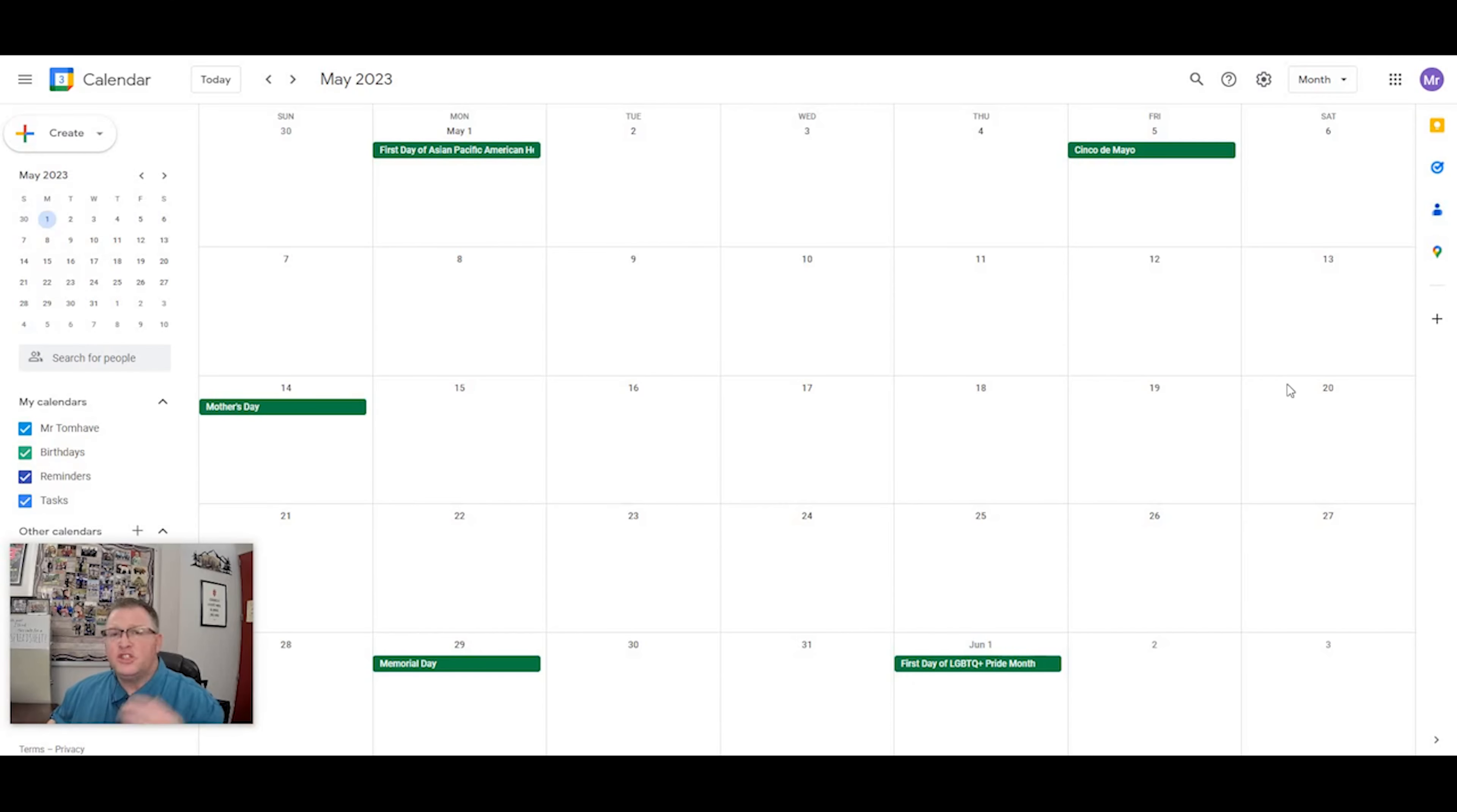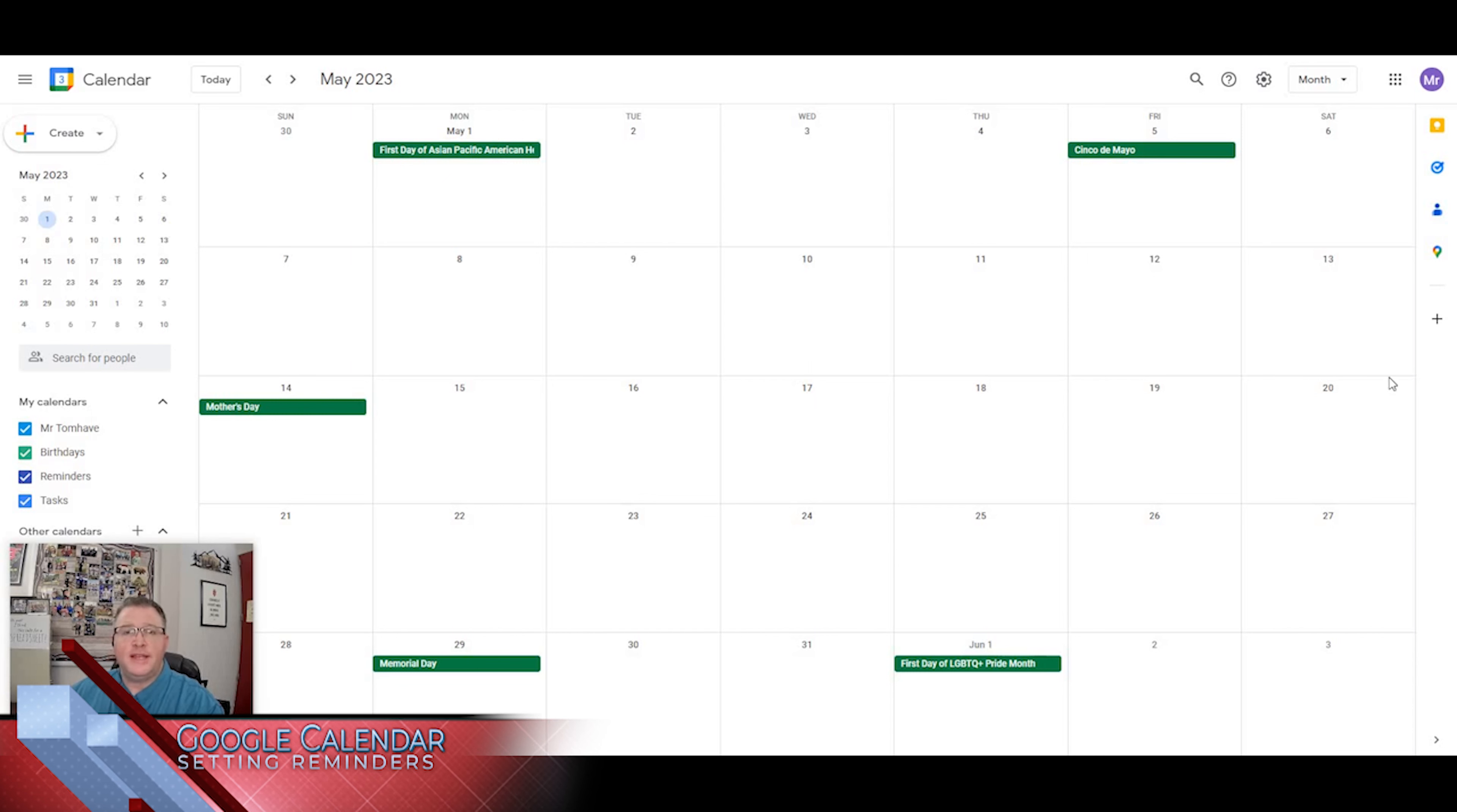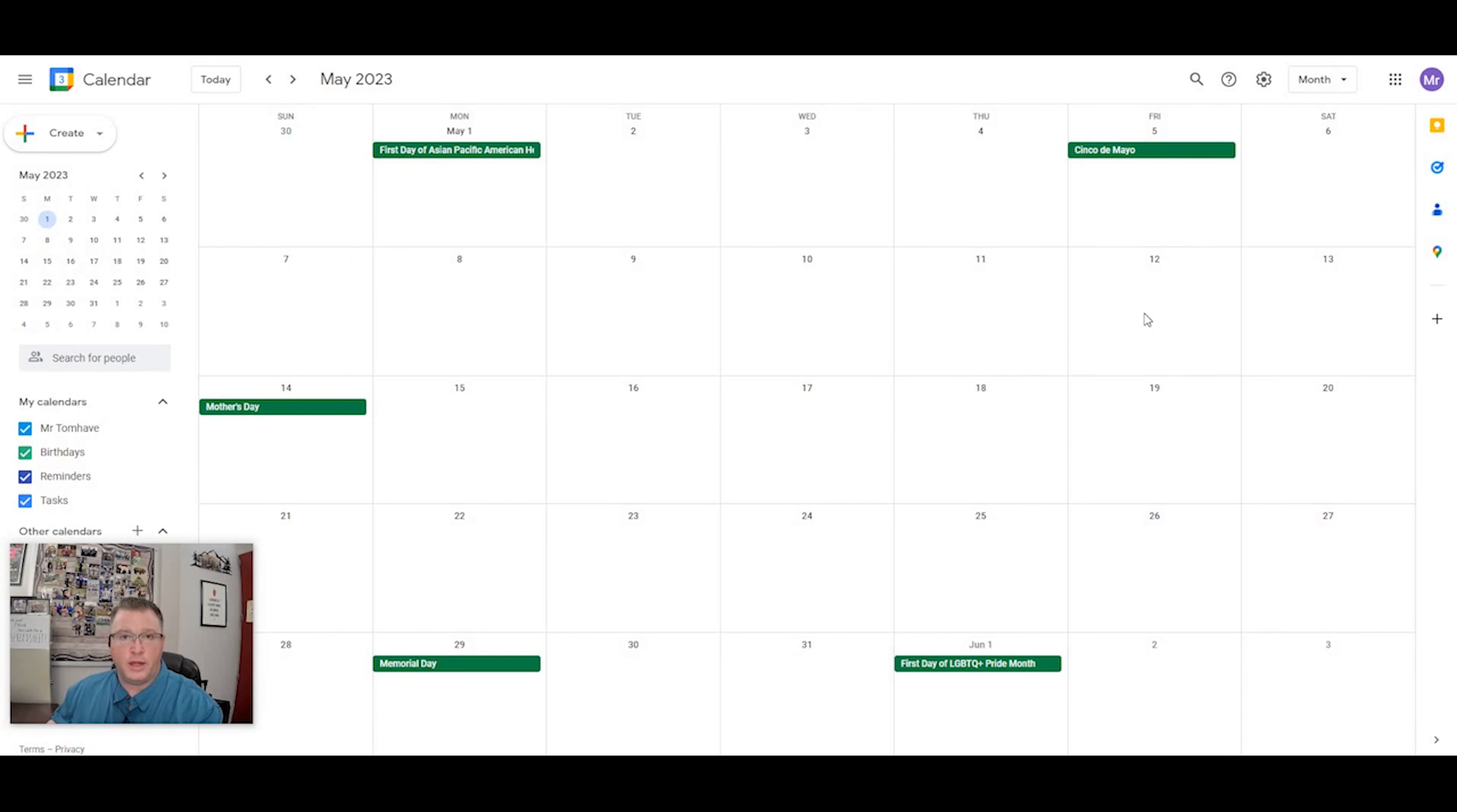All right, folks, just a quick video with a tip for you that I think will make your life better. Let's say I know that I have reports that I need to turn in on May 12th at three o'clock. So I'm going to go into my calendar for May,